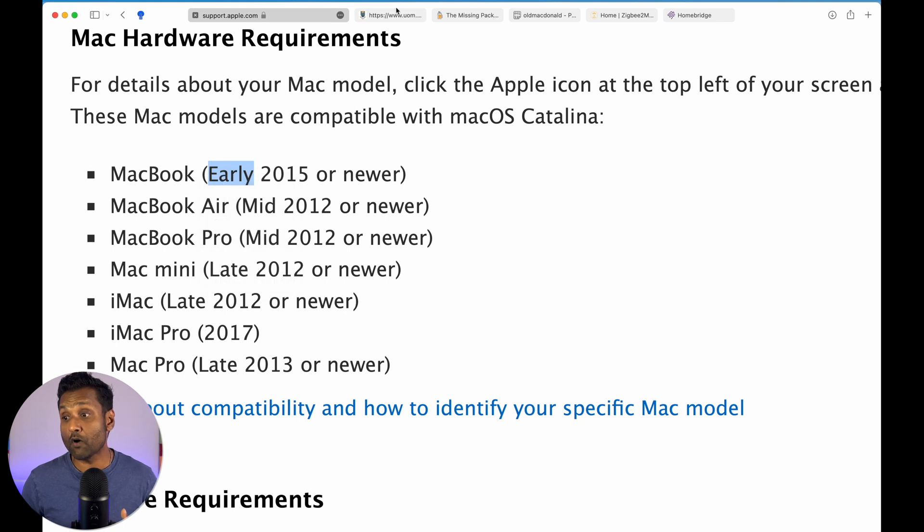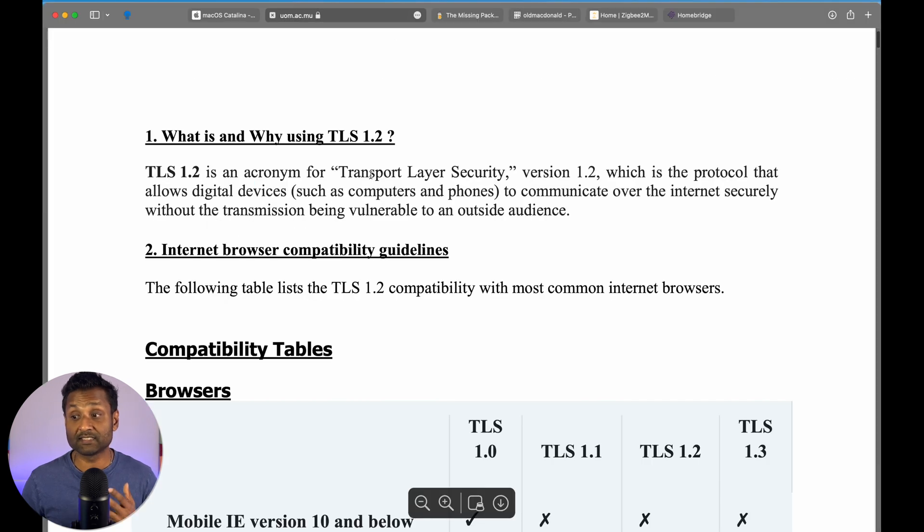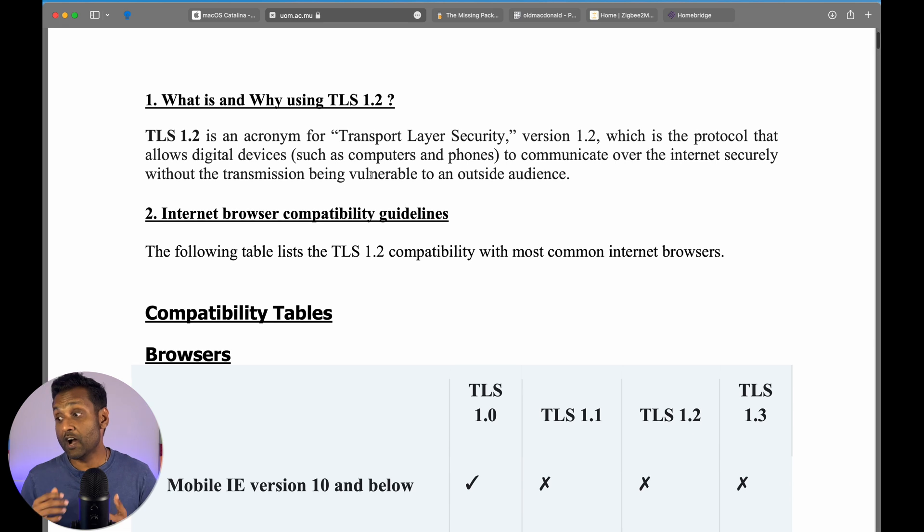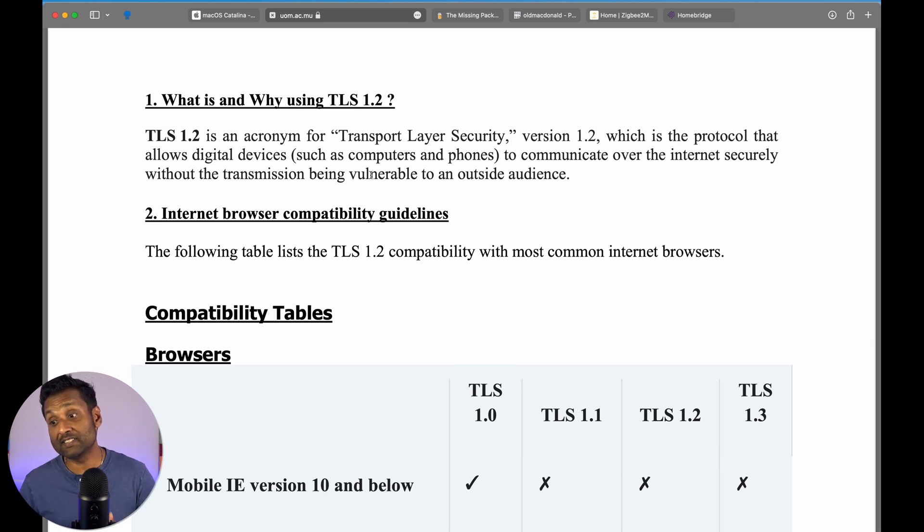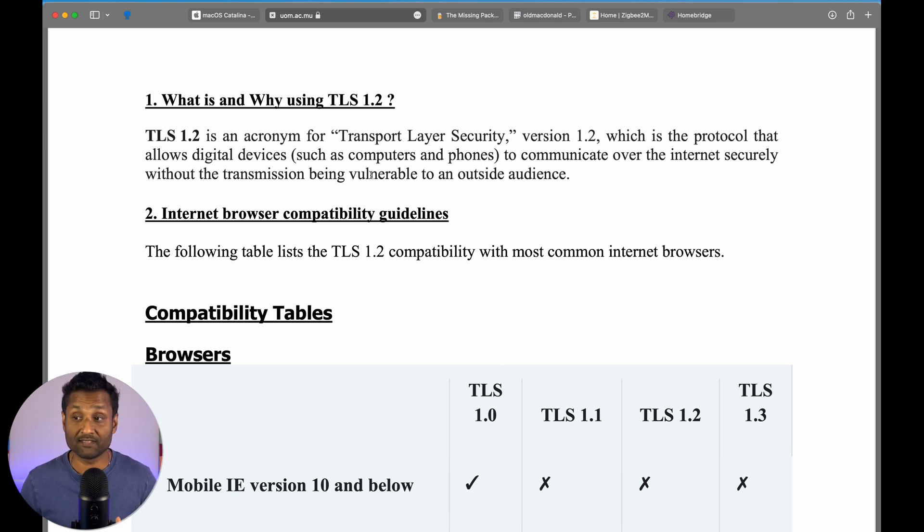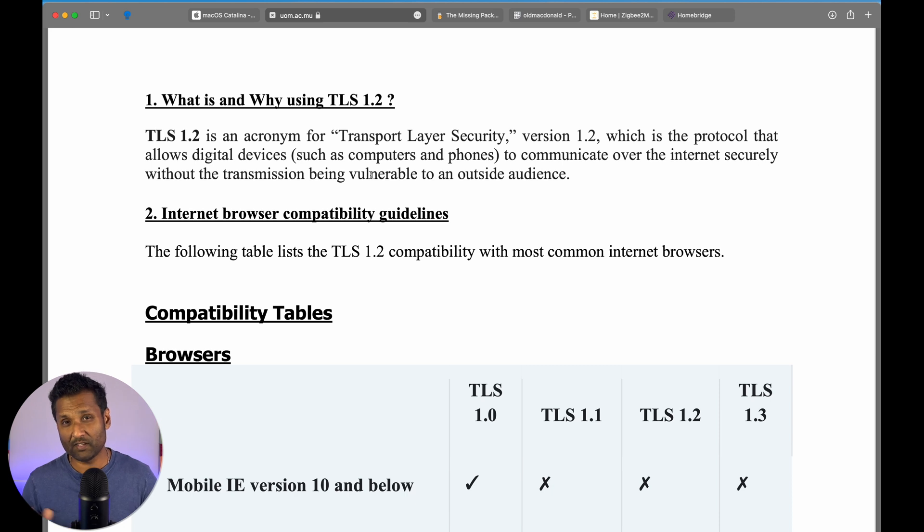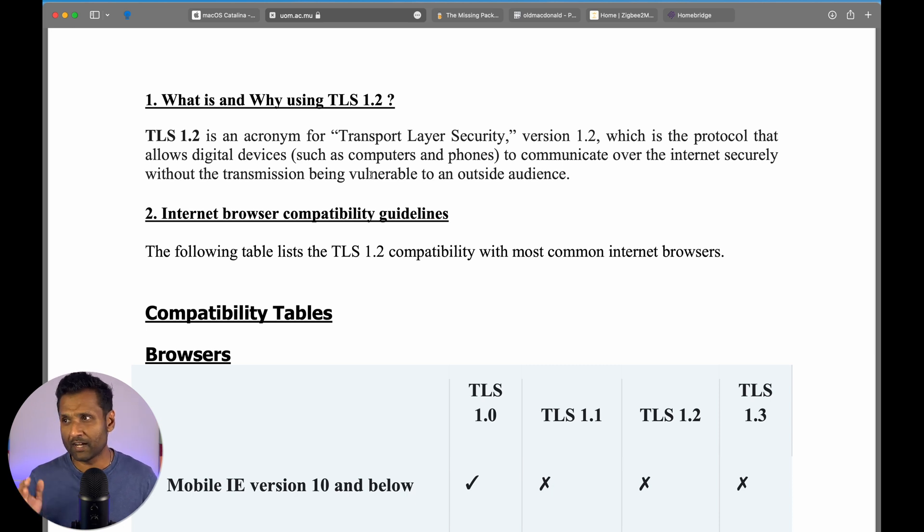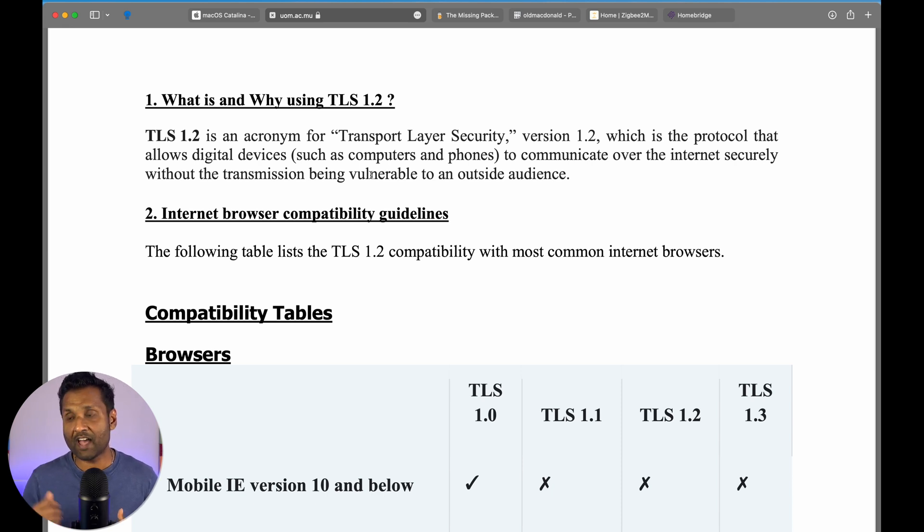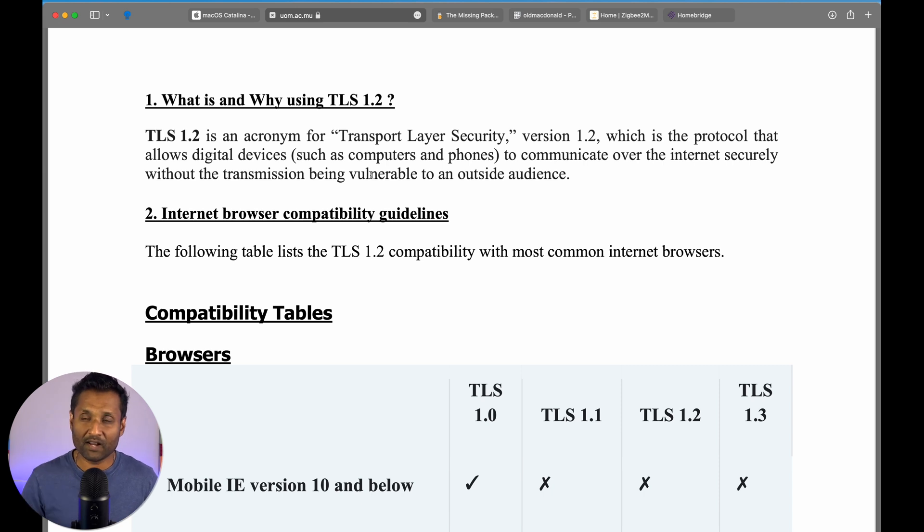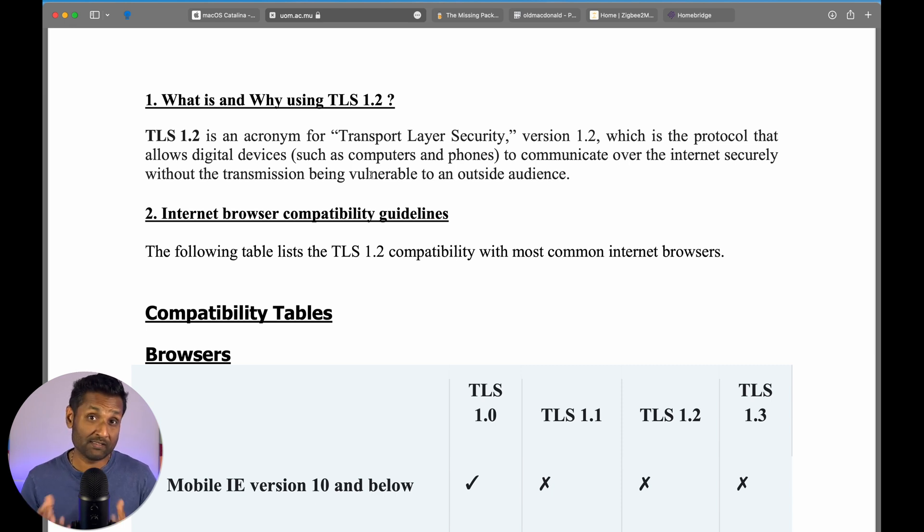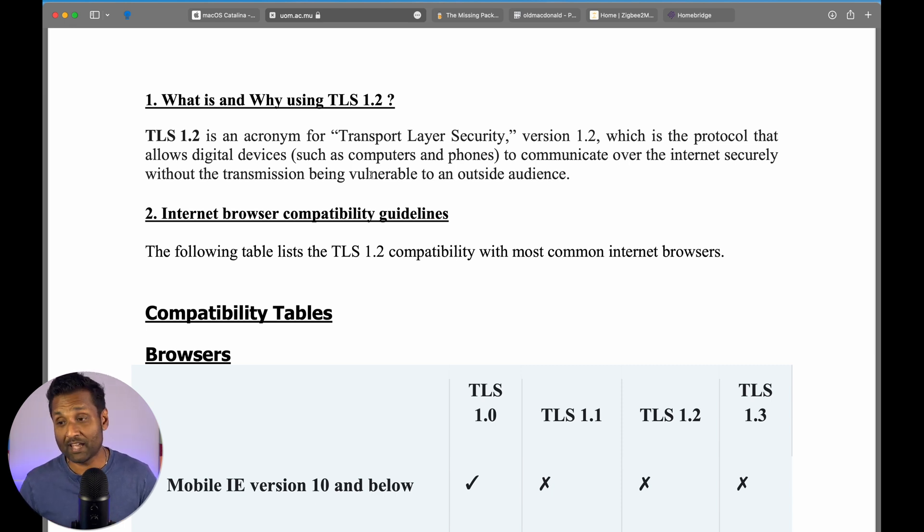Secondly, you would also get the support for TLS 1.2, that's the transport layer security, which is the protocol that allows digital devices to communicate over the internet securely without the transmission being vulnerable to any outside audience. Now with this, what happens is if you have to use previous versions up to Maverick, which I tested with my MacBook 2008 version, you would have issues connecting to the internet to download any packages. And when I installed El Capitan, I also got feedback saying it was too old. So, that's why that was the issue and I couldn't do the demo with that video.